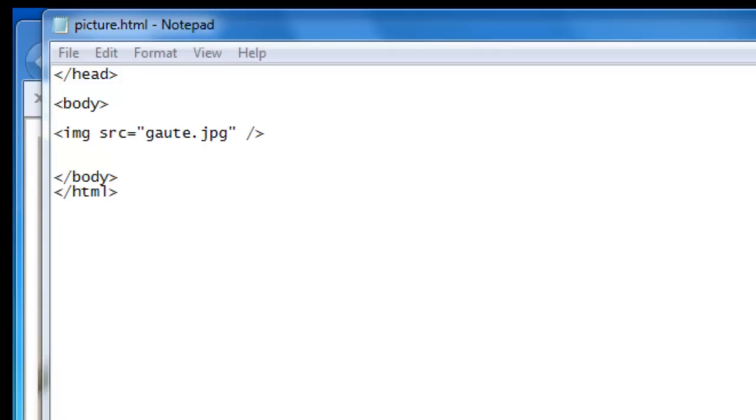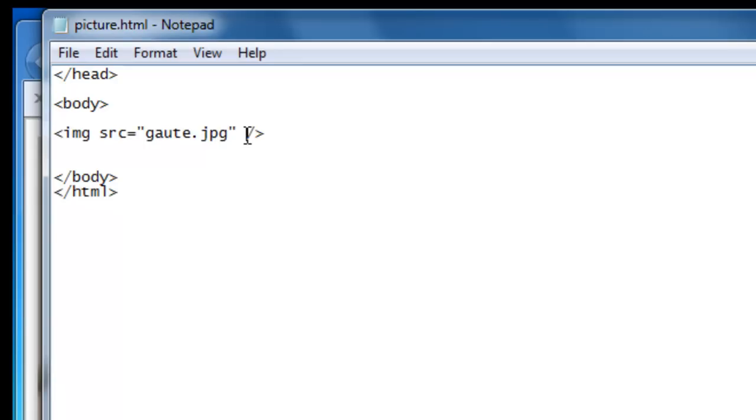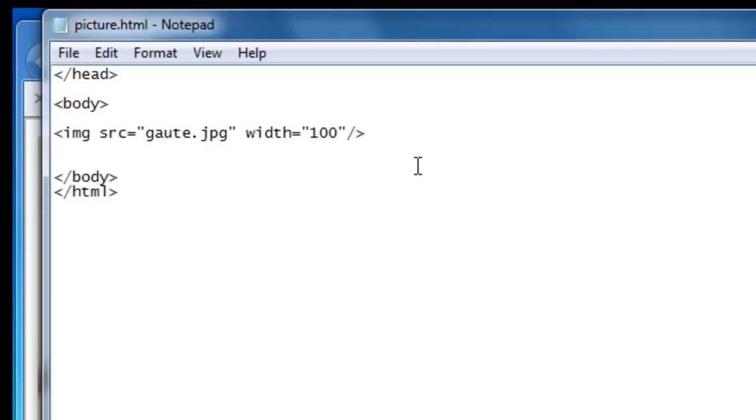And this makes it easy when we now use the attributes width and height. So let's put in some more attributes in our image tag. And we'll start by width equals quotation mark 100 quotation mark. And also height equals 100.